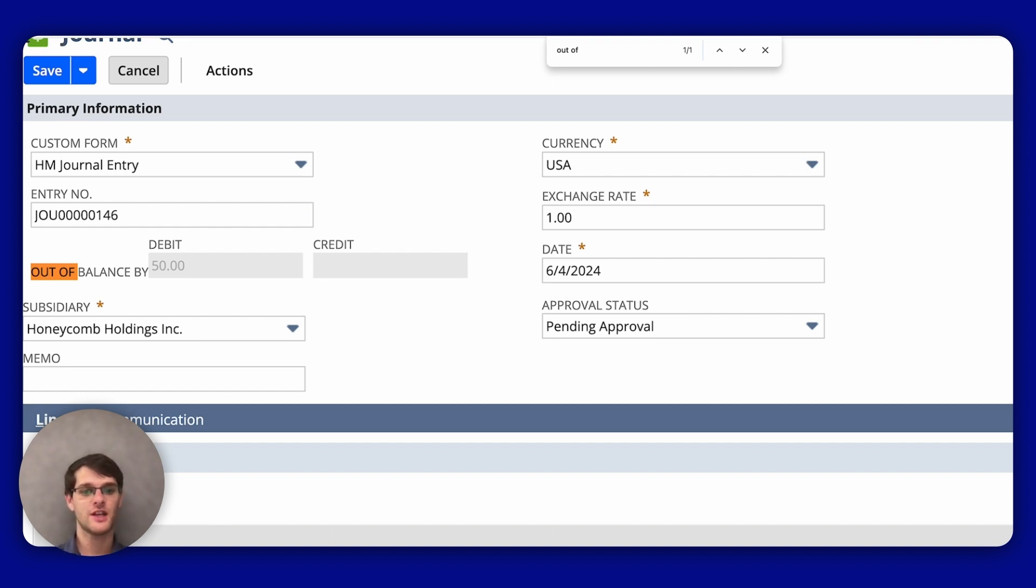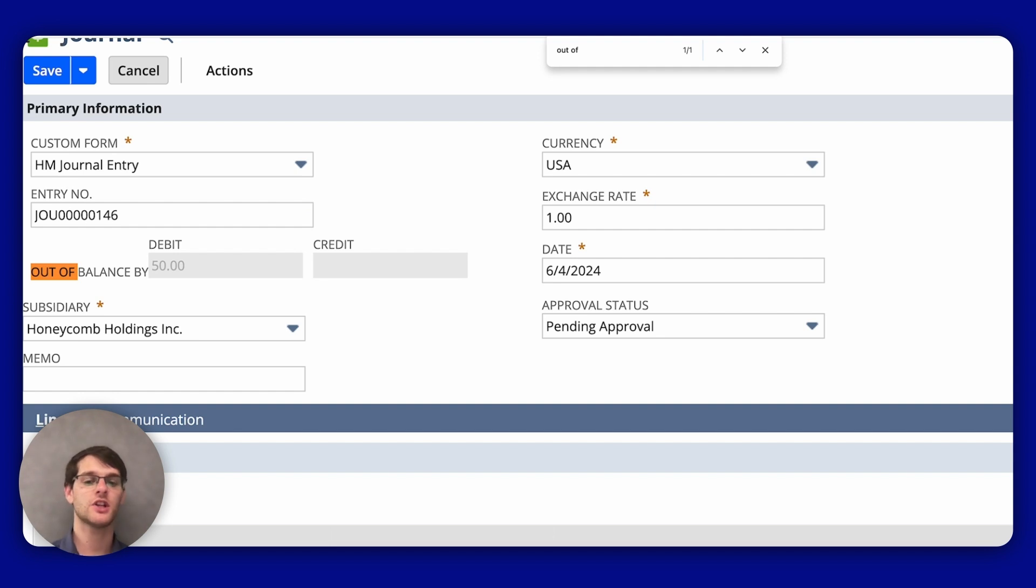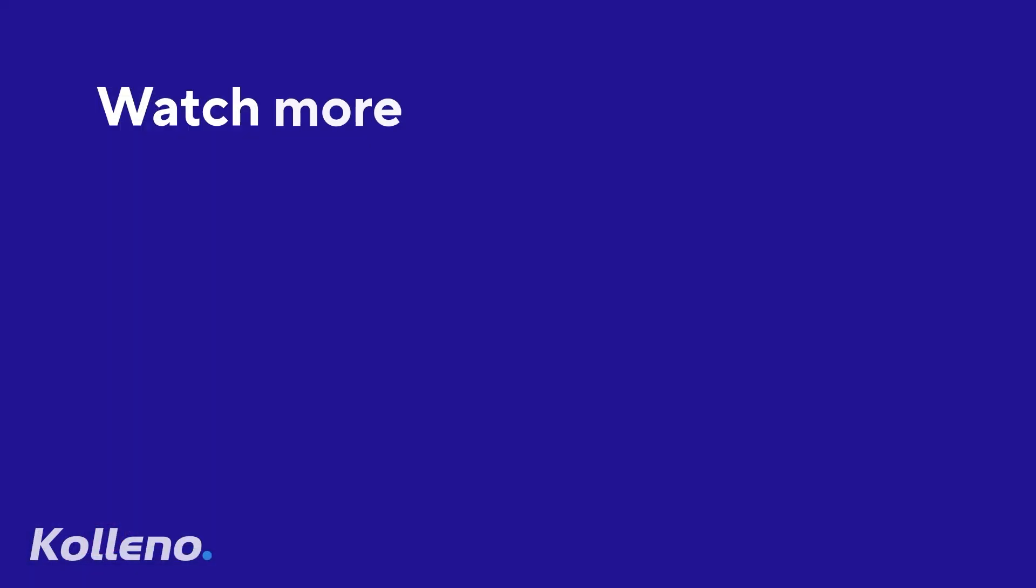I hope this video explanation helps you understand and create reversing journal entries in NetSuite. Any questions, feel free to leave a comment below. Bye-bye.